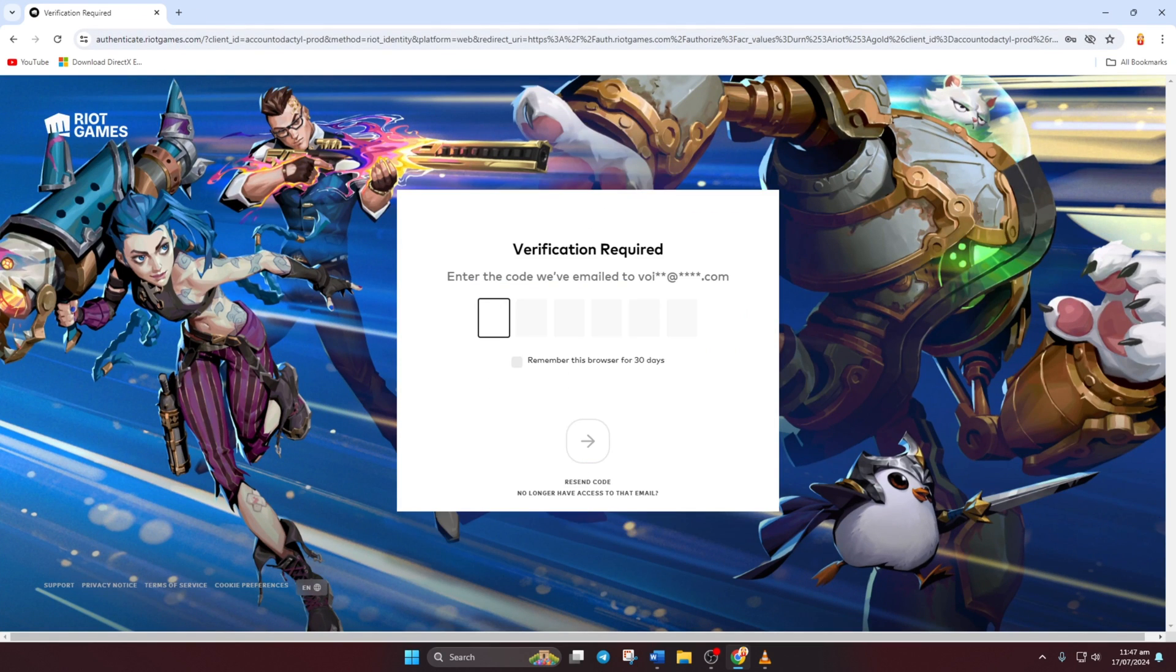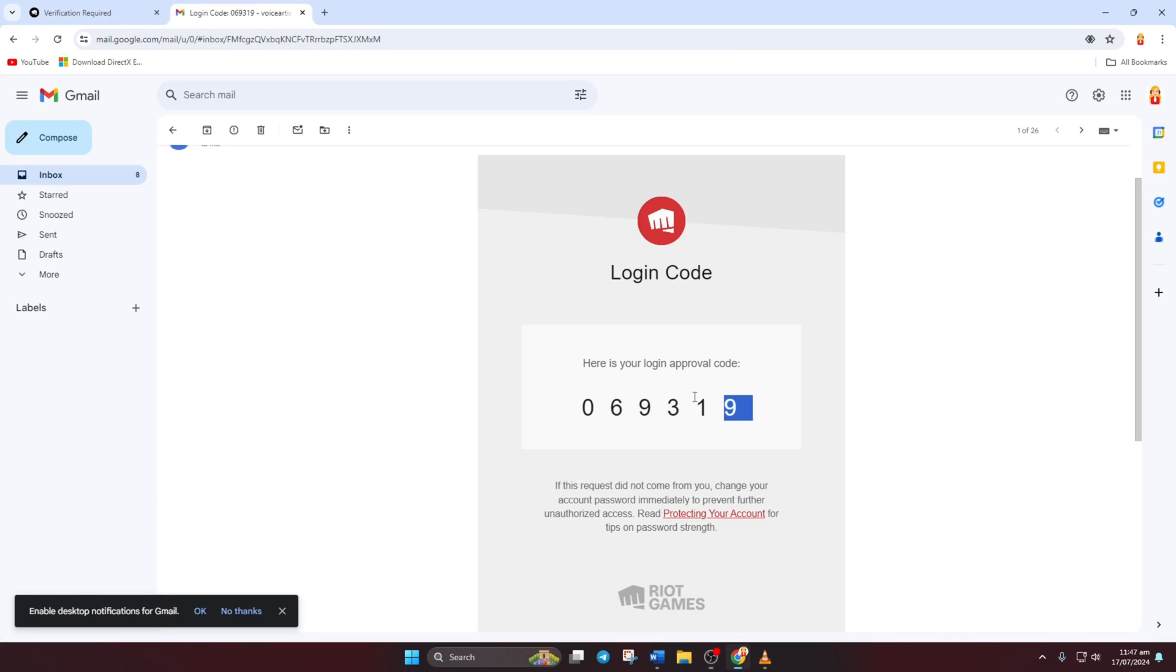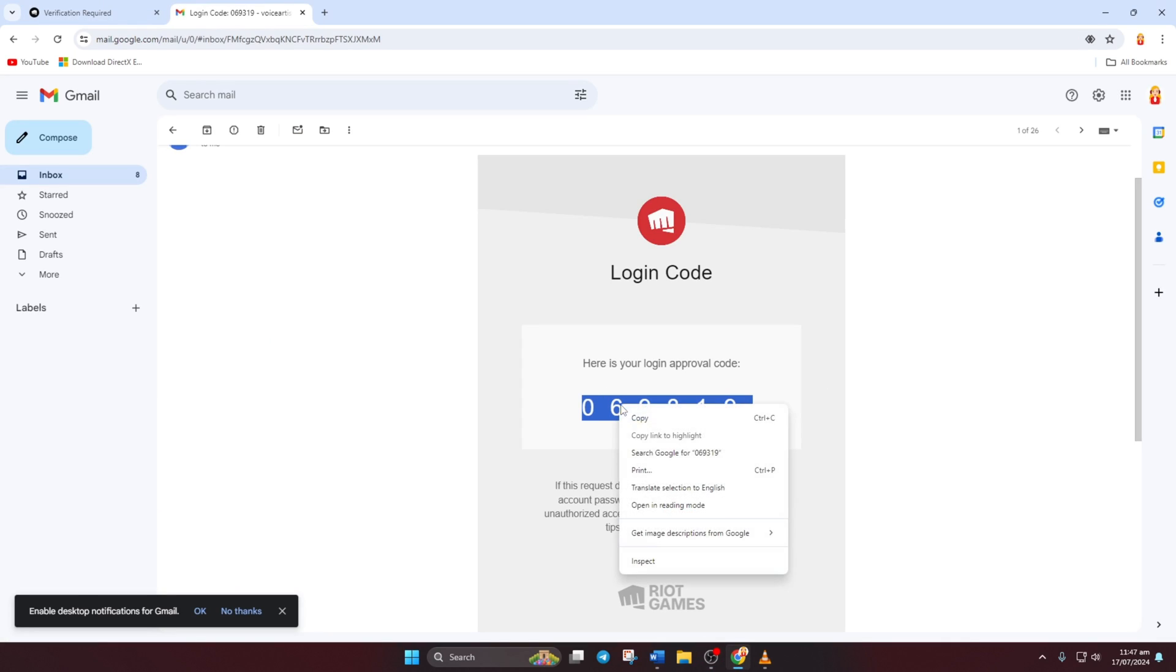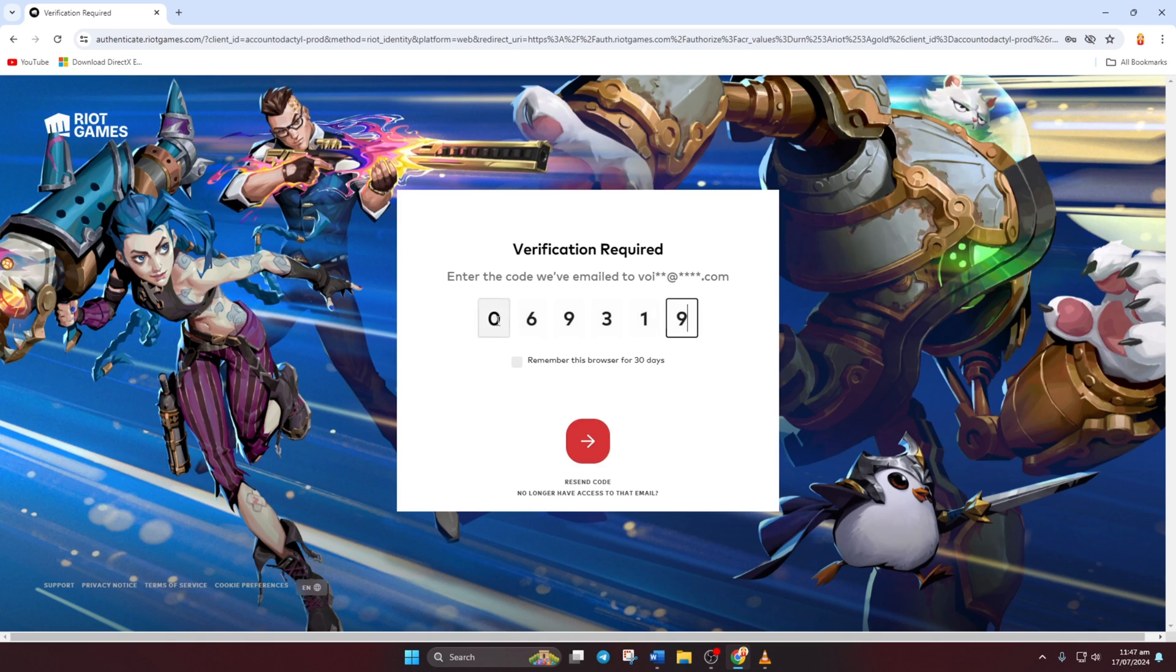Next, log into your Valorant account by entering your details. After that, you'll receive a code in your email linked to Valorant. Enter that code here and hit the big red button.